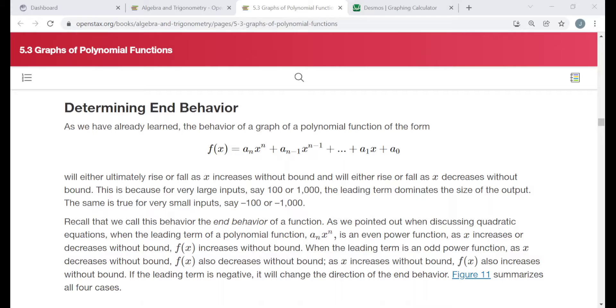Hello everyone. The title of this video is Determining End Behavior. Each example I'm going to be doing is taken directly from a free online textbook at openstax.org. I'm in their Algebra and Trigonometry text, section 5.3, called Graphs of Polynomial Functions, under the heading Determining End Behavior.